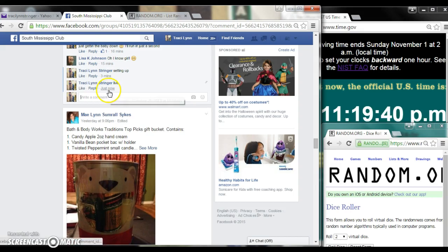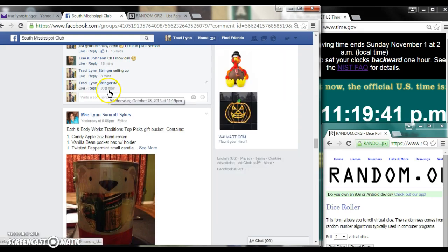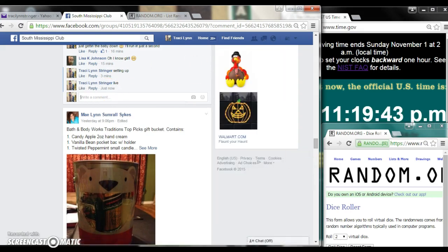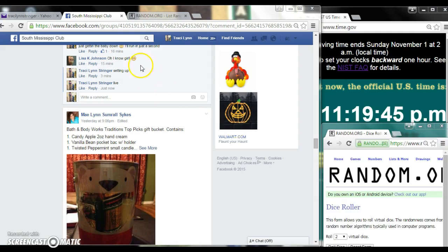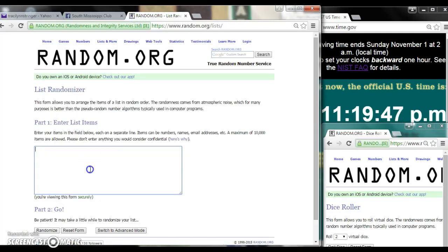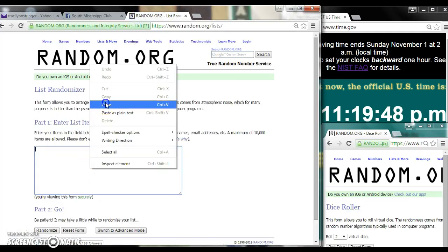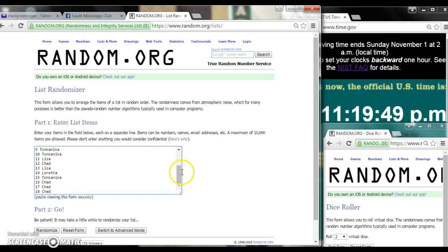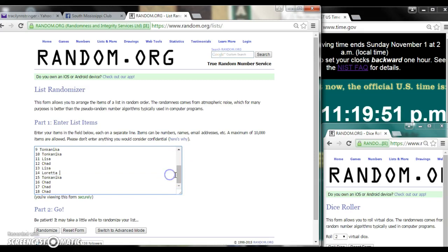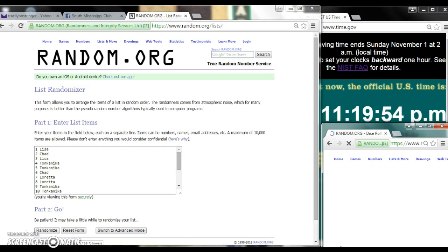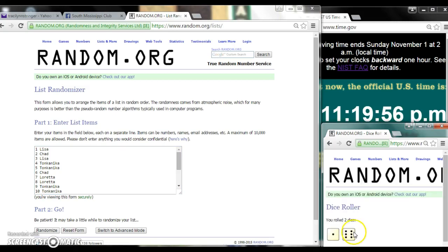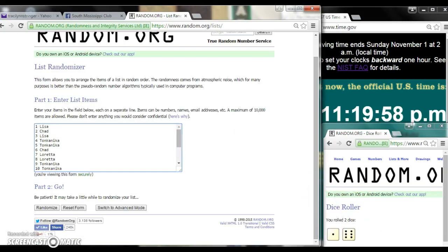At 11:19. Paste our list. We have 18 spots. We need a 4 or higher on the dice. We have a 7, a 6, and a 1.